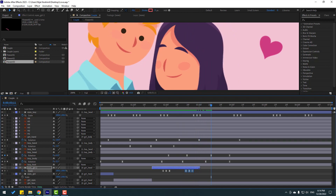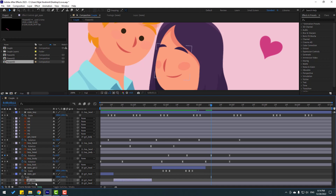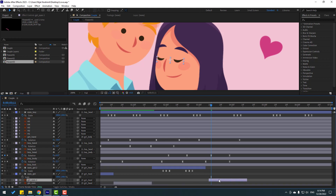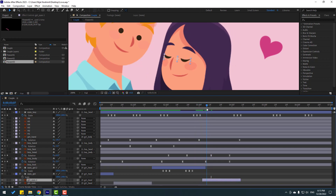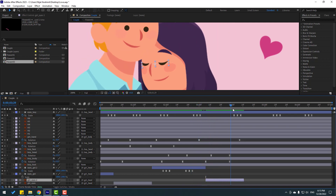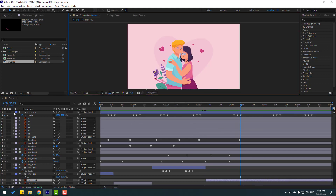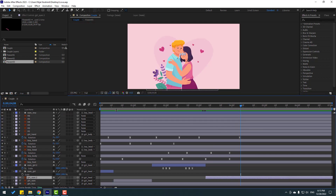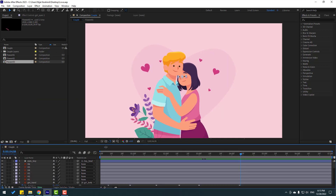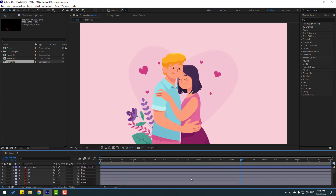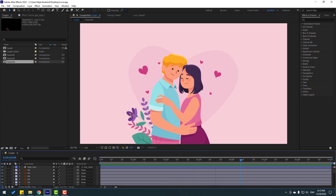Select the girl's eyes, press Ctrl+D, move to position, and move to the right. Preview the full animation — nice.